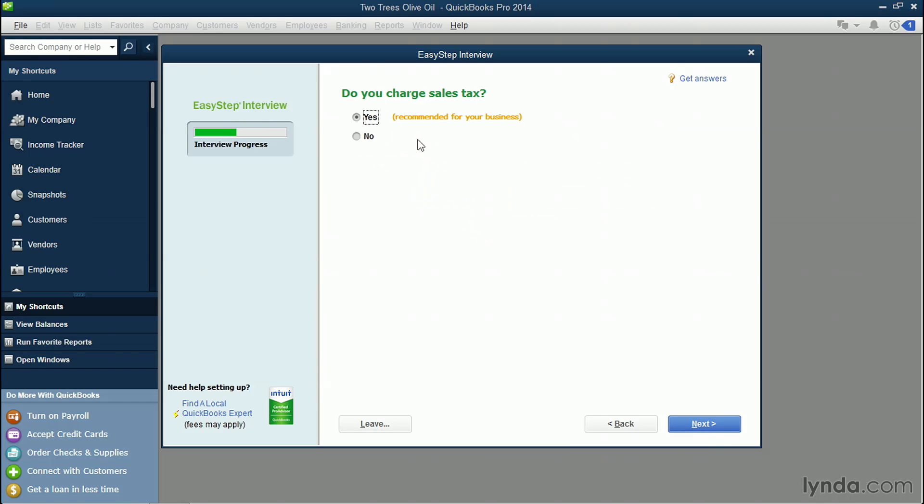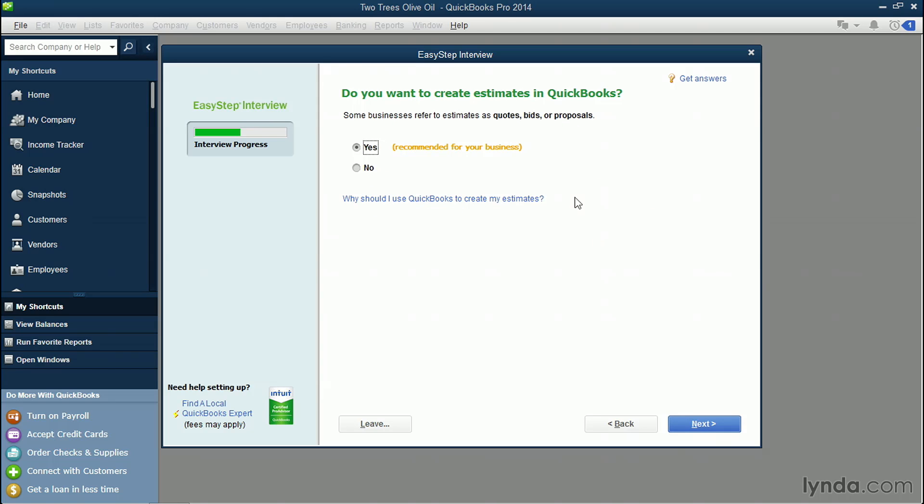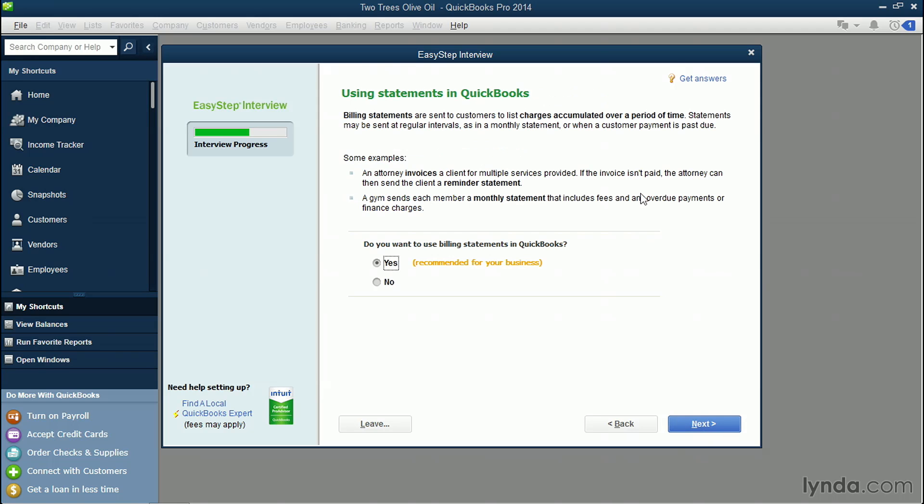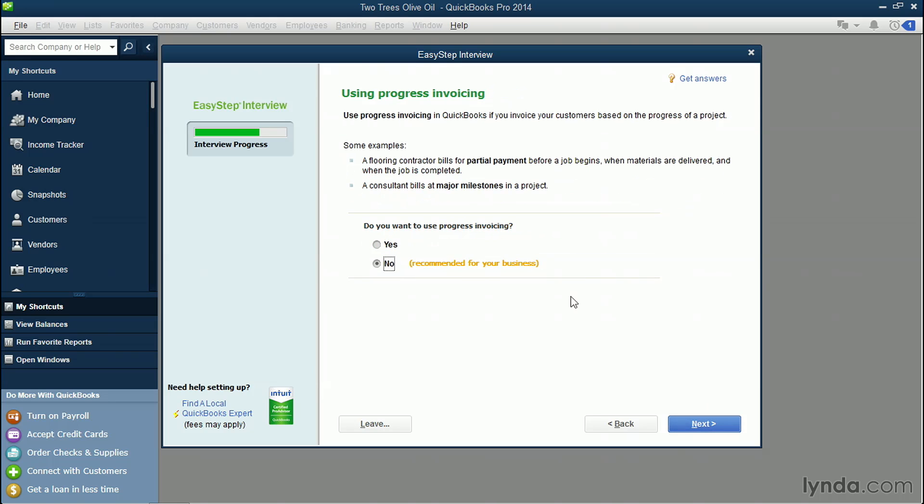Here's a simple yes or no whether you charge sales tax for your products. And also, do you create estimates? If you don't create estimates and you don't even wanna look at that option on your home screen, you could just choose no. In this case, I'll choose yes. It also asks you if you choose billing statements, which is quarterly or optional statements that you wanna send to your clients. I'm gonna go over how to do statements in a later chapter, so I'll choose yes. Click the blue Next button.